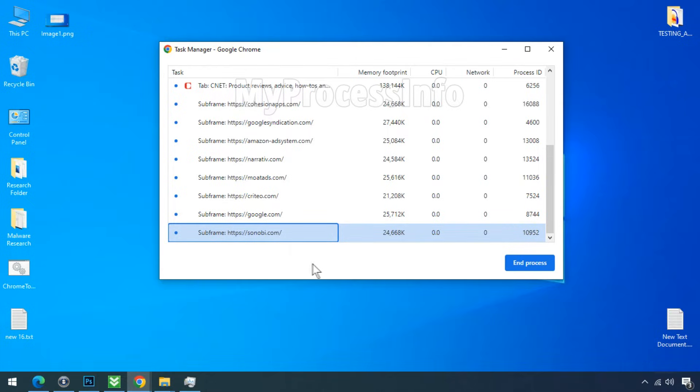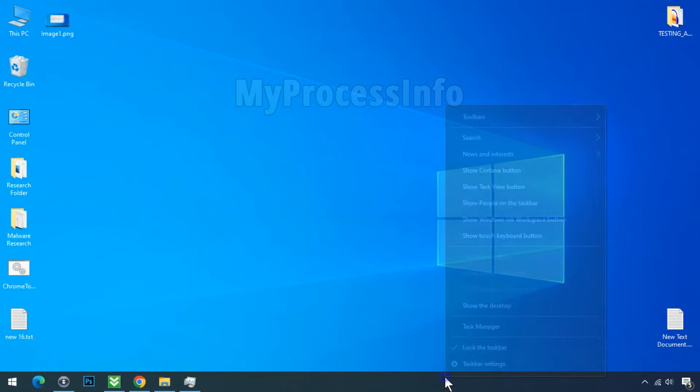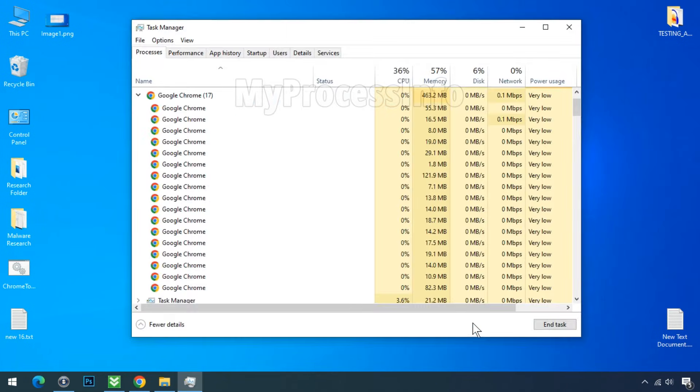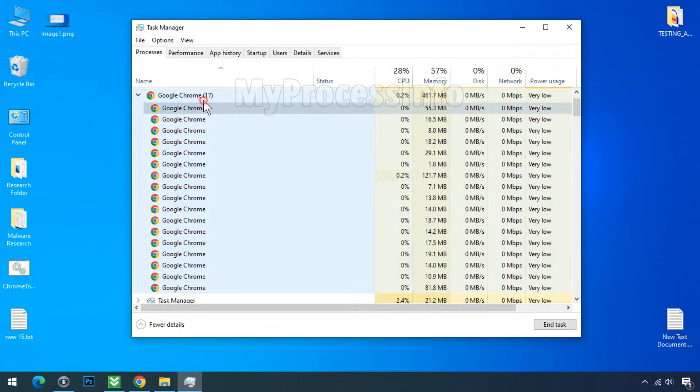Now let's go to the taskbar and open the Windows Task Manager. Here you will notice that Chrome has 17 chrome.exe processes, and we have already counted and understood them in the Chrome Task Manager.